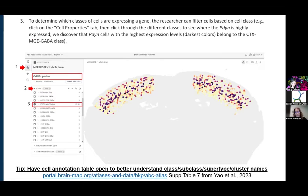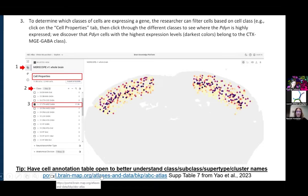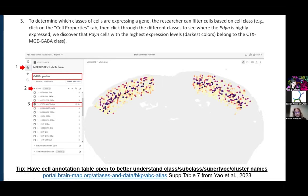If you're confused about what these acronyms mean — what CTX MGE means — there's an annotation table published with this dataset, which is supplemental table seven from Yao et al. We also have this table linked on the website as the cell annotation table, and that will give you more information on the naming of these classes and how they were divided up.